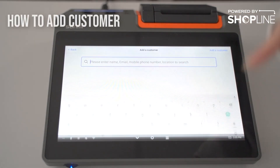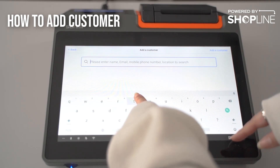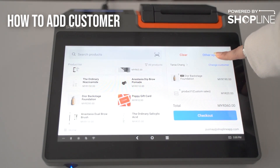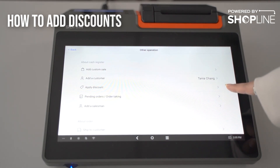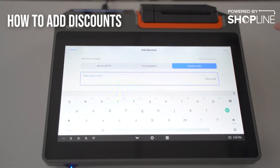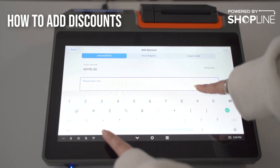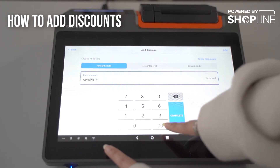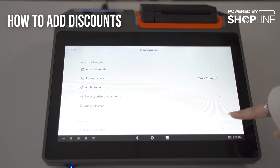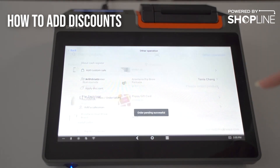Also under other operations, this is where you can add your customer. If your customer is a member of your store, you can search by name, email, or number. You can also apply a manual discount either by amount, percentage, or by coupon code. I'll enter an amount and click add.